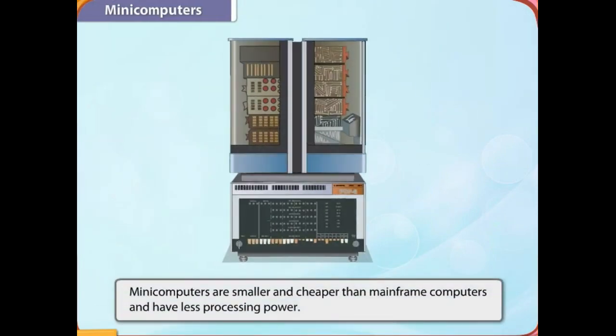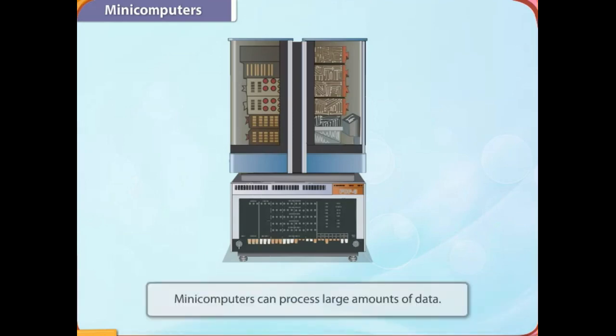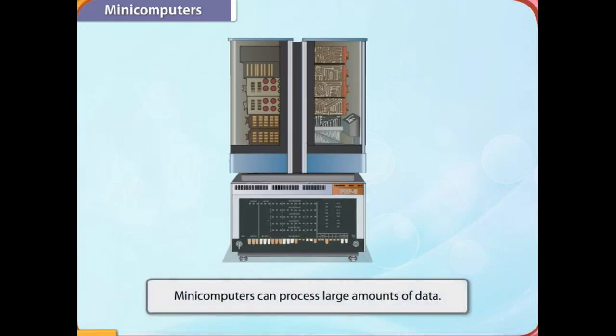Minicomputers are smaller and cheaper than mainframe computers and have less processing power. Minicomputers can process large amounts of data. Unlike mainframe computers, fewer people can work on a minicomputer.